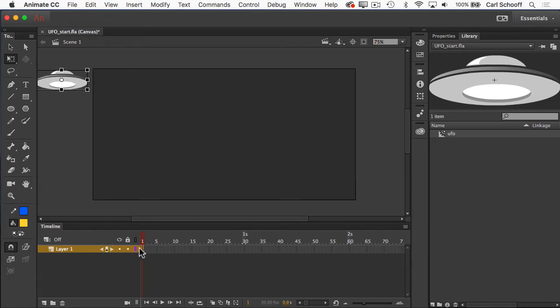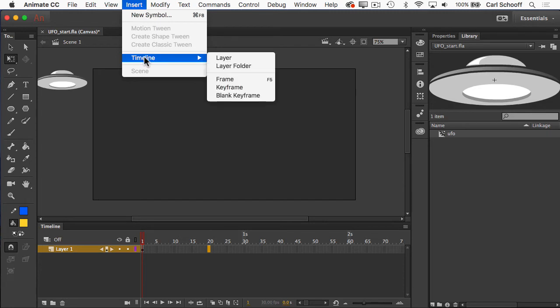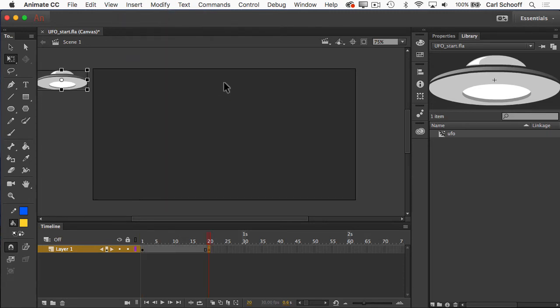I'm now going to go down to my timeline, and I'm going to click in layer number 20 so that it's highlighted or selected. And then I'm going to go to insert, timeline, keyframe. So now the playhead jumps forward to frame number 20.